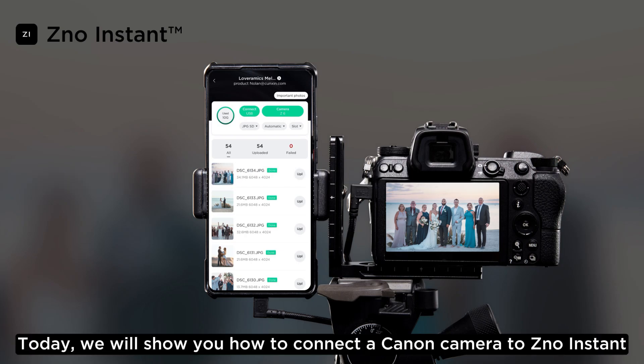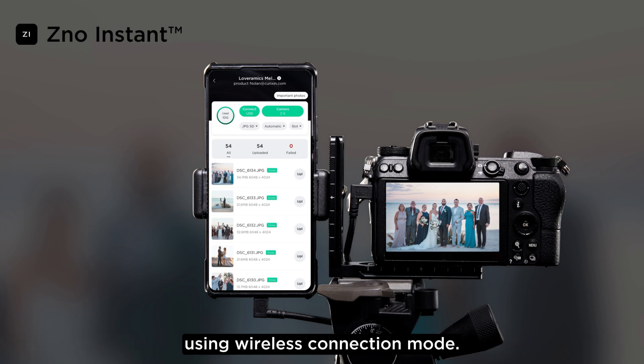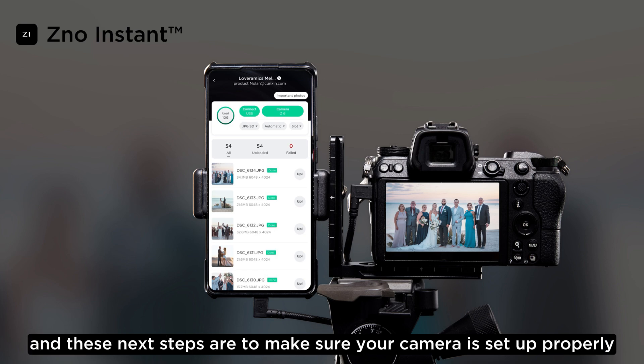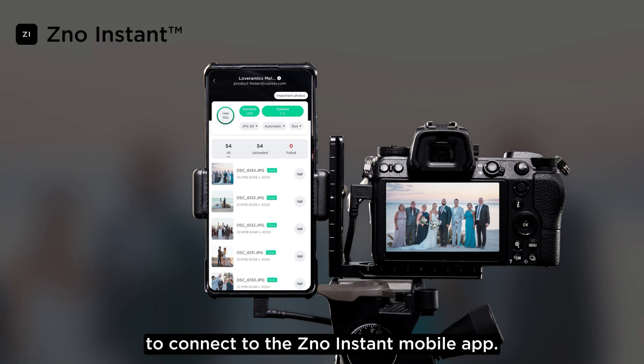Today, we will show you how to connect a Canon camera to Xeno Instant using wireless connection mode. At this point, you should have already added your event to Xeno Instant, and these next steps are to make sure your camera is set up properly to connect to the Xeno Instant mobile app.